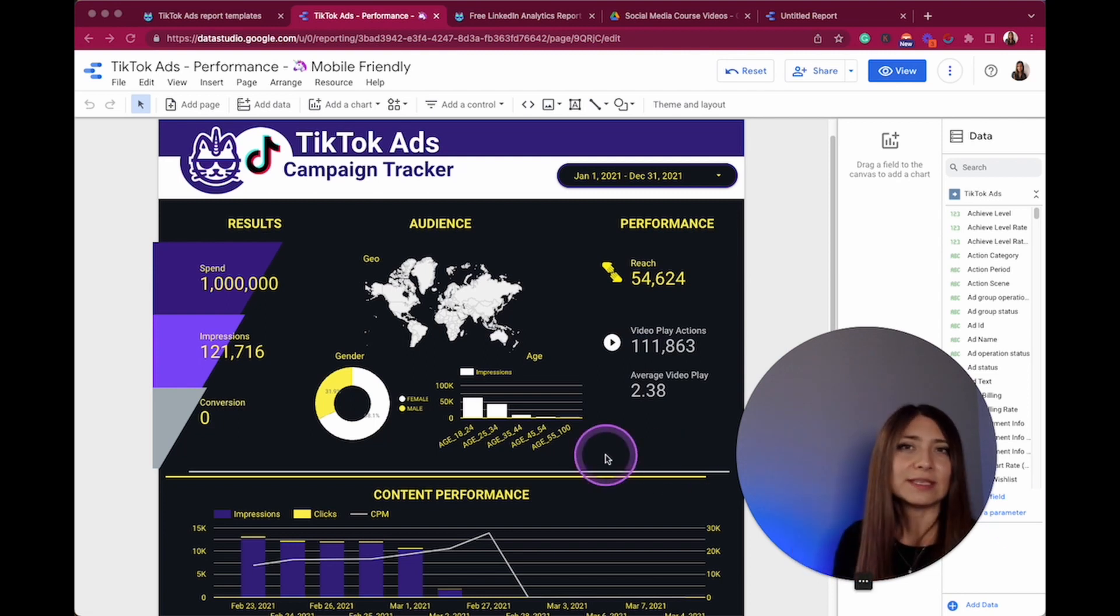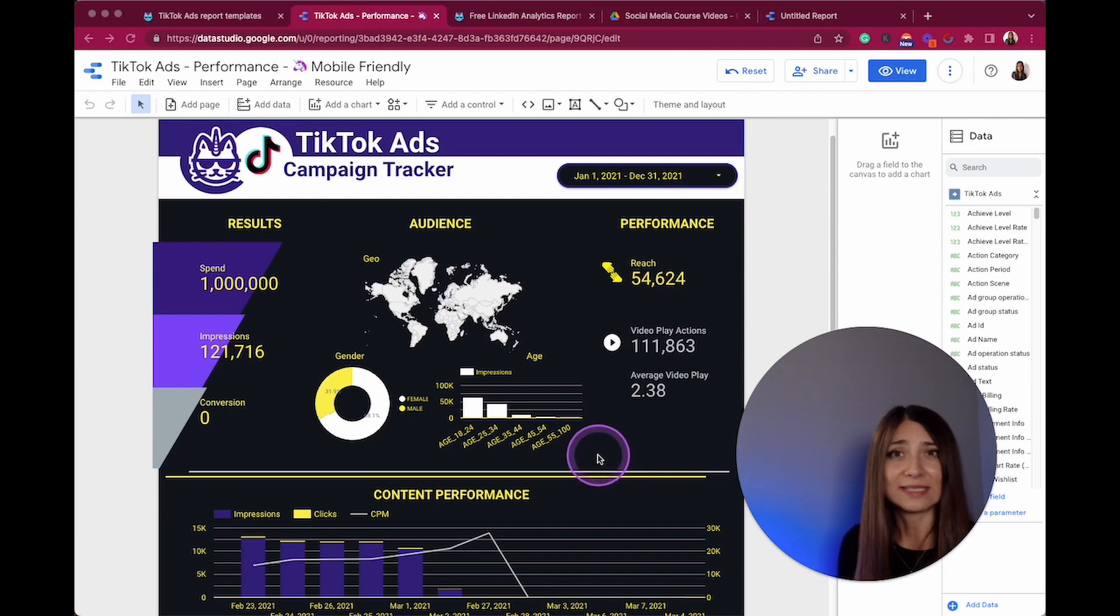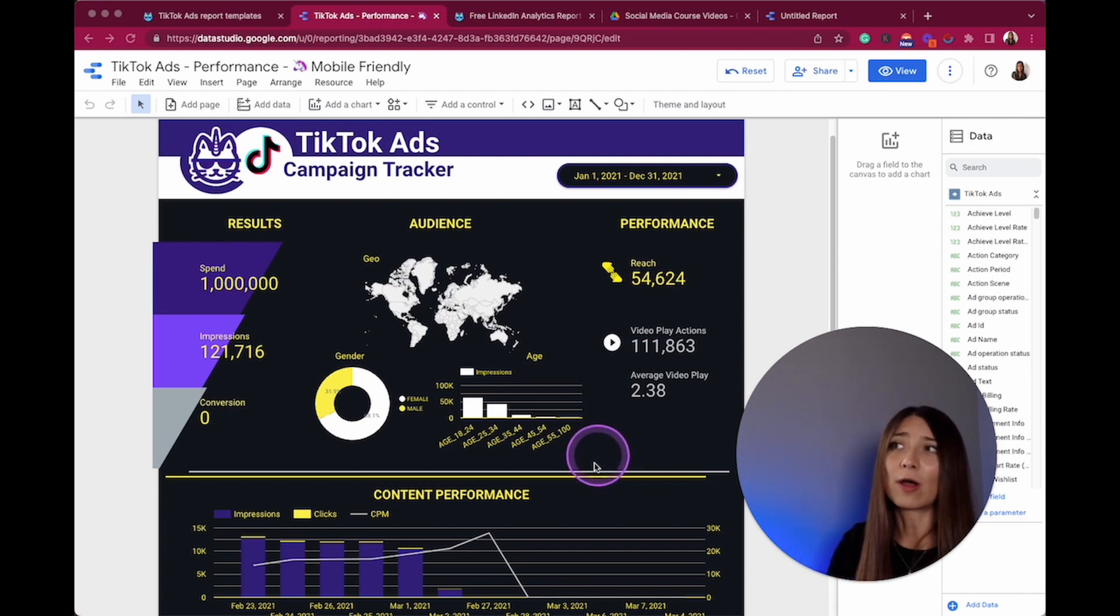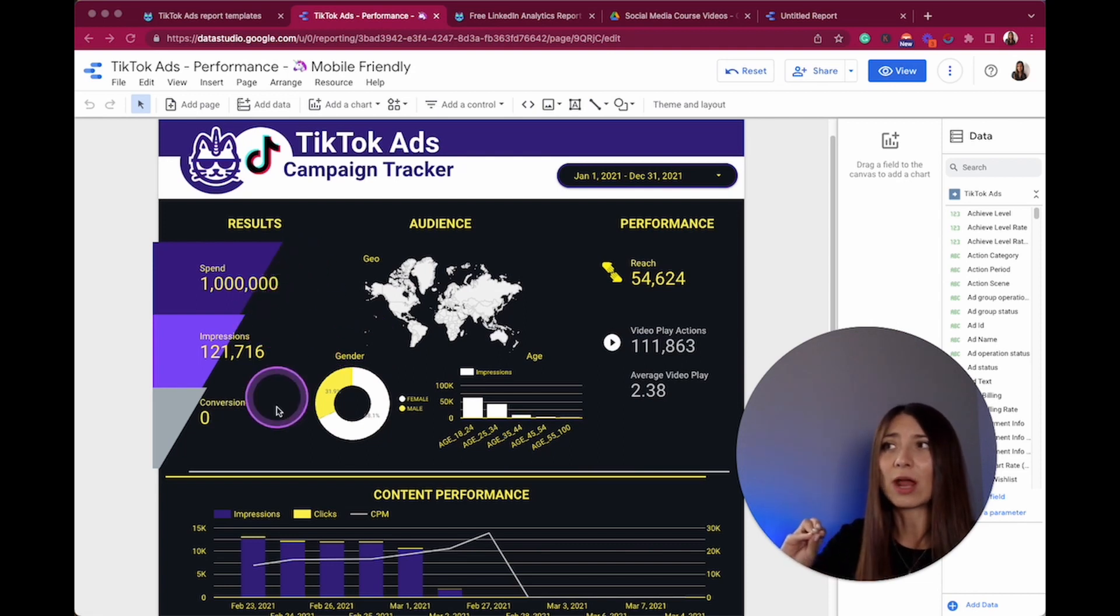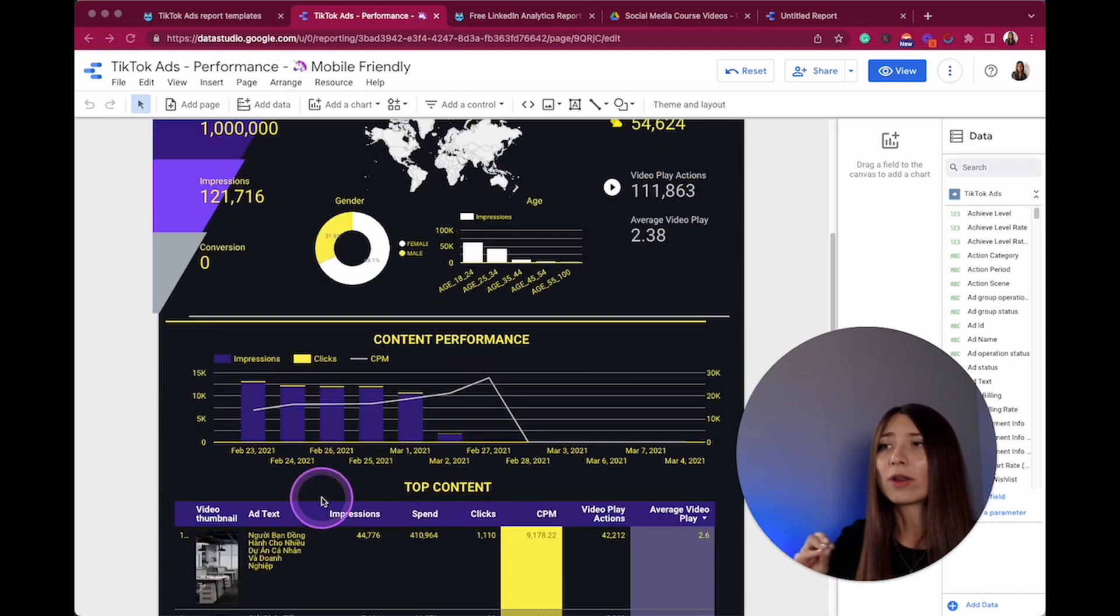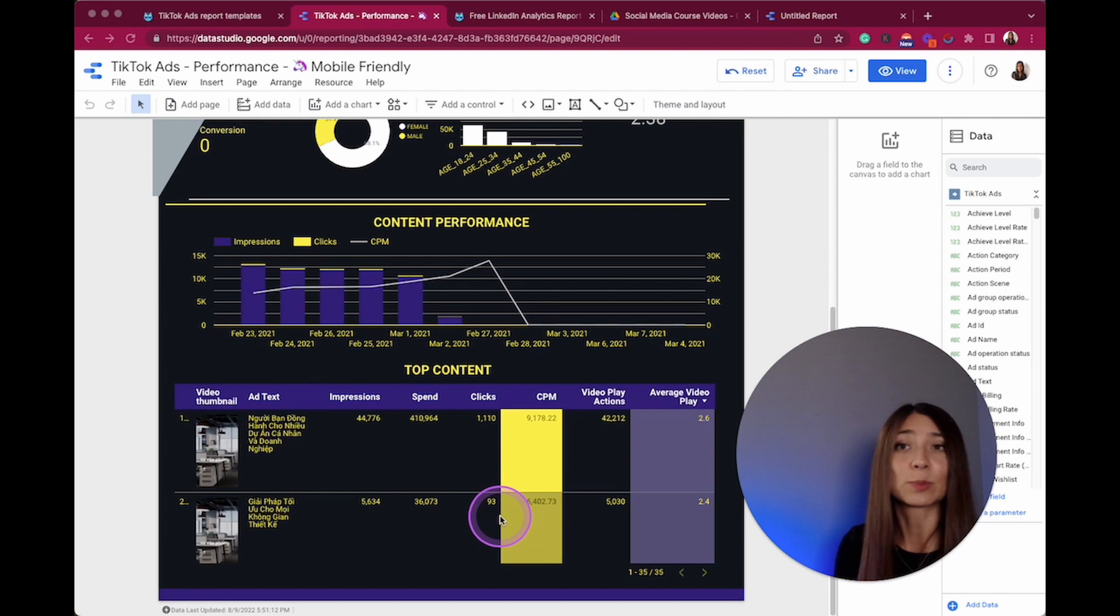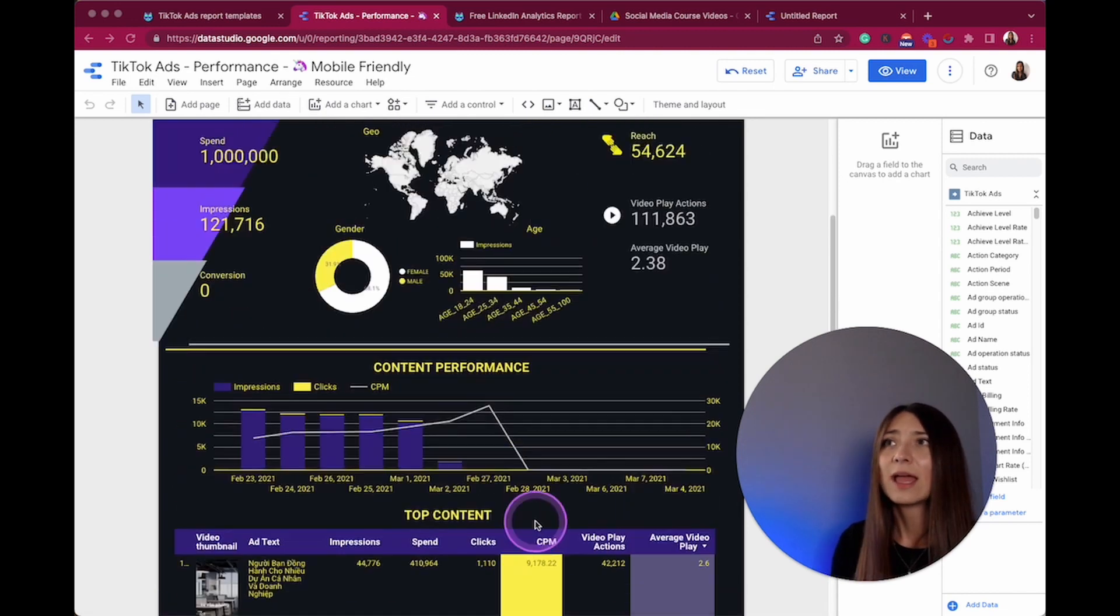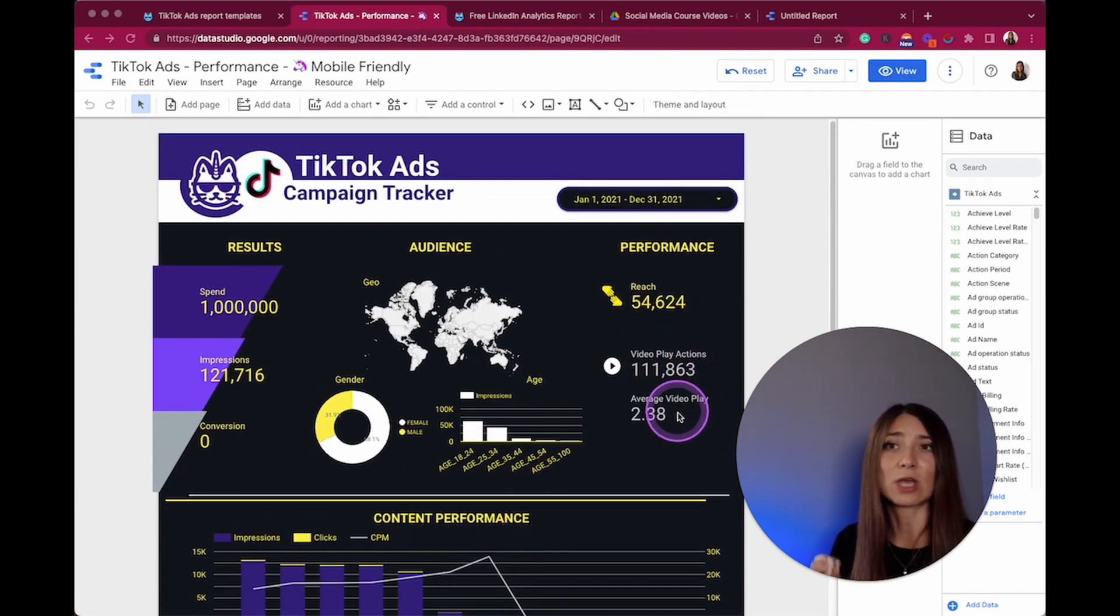This TikTok ads overview report for Google Data Studio is comprehensive and it covers from the most meaningful information around what are the contents and its performance, and obviously the performance in terms of cost and spend.